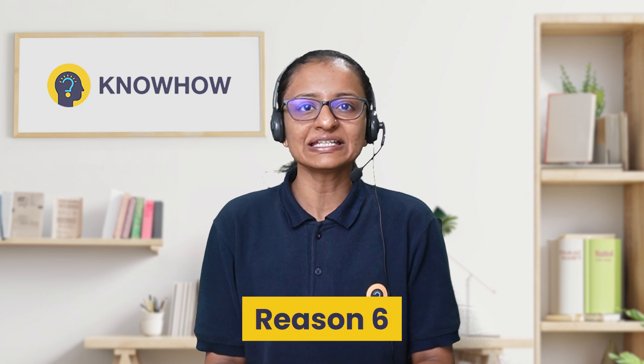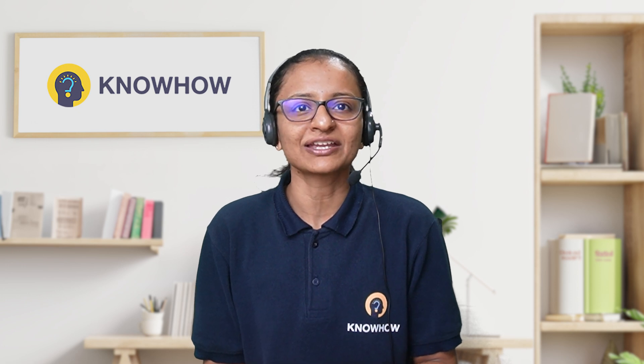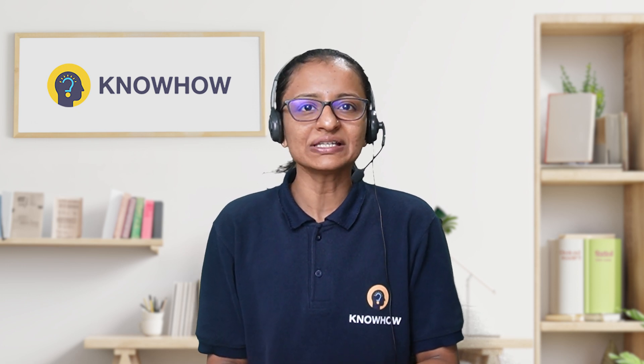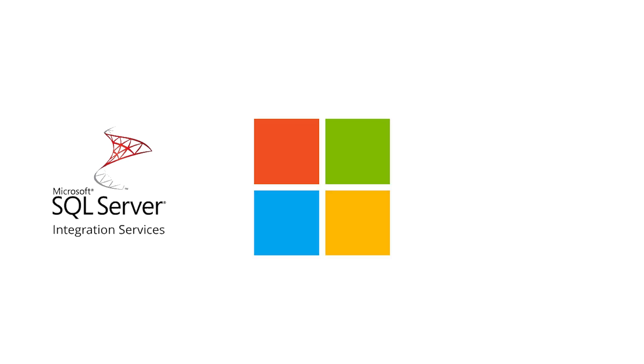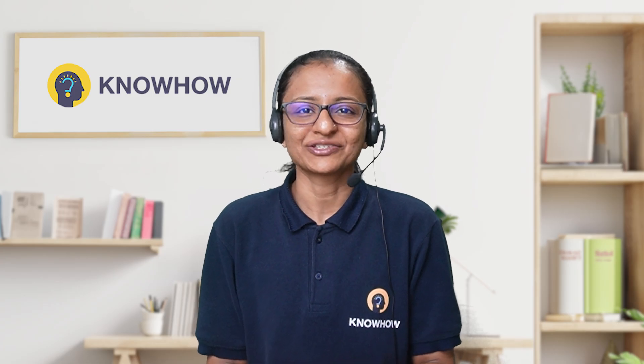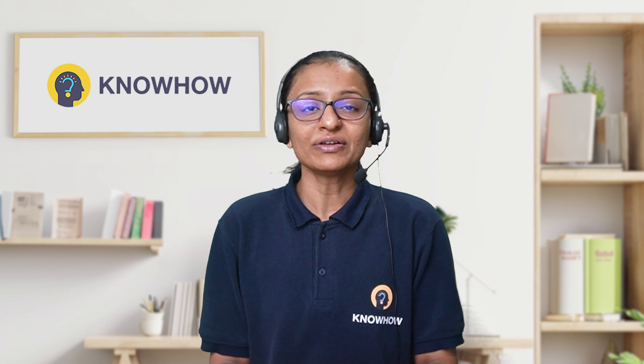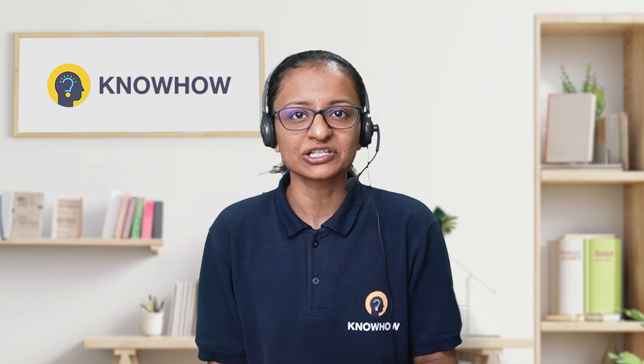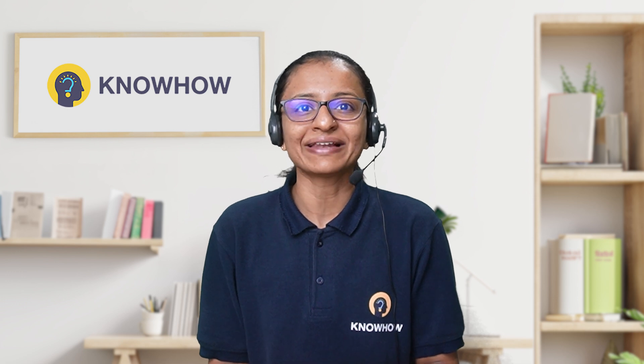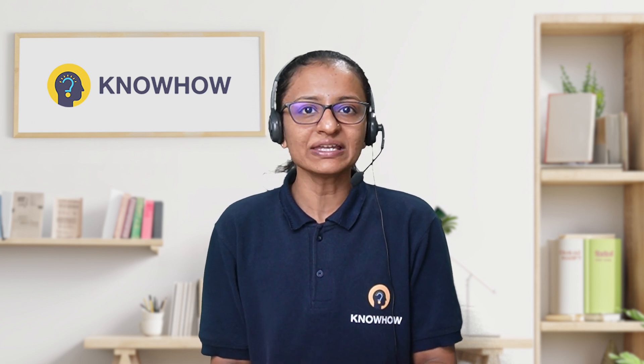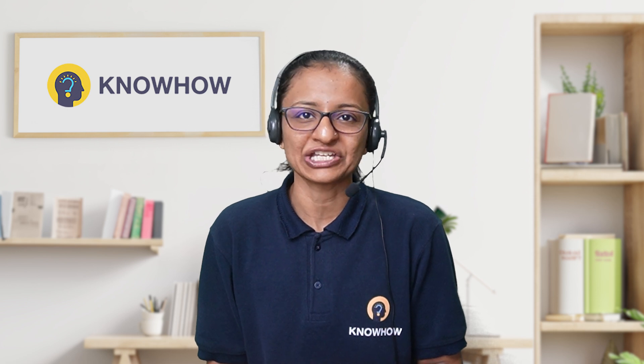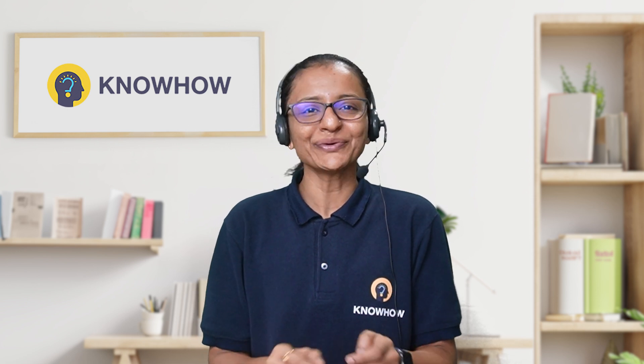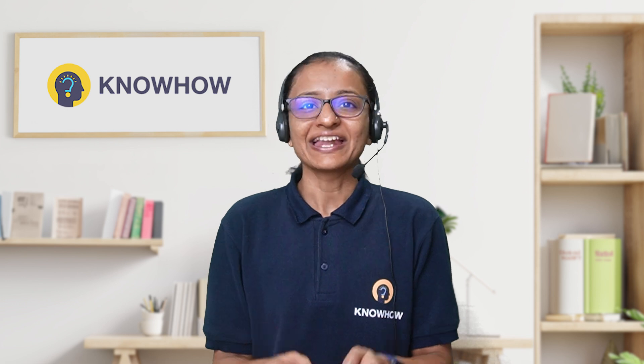The sixth reason is integration with the Microsoft ecosystem. As part of the SQL Server suite, SSIS integrates seamlessly with other Microsoft tools like SQL Server, Azure, and Power BI, enhancing its versatility in data solutions. Overall, we can say that SSIS is ideal for organizations looking to streamline data workflows, ensure data quality, and support business intelligence initiatives. I hope you understand why to use SSIS.